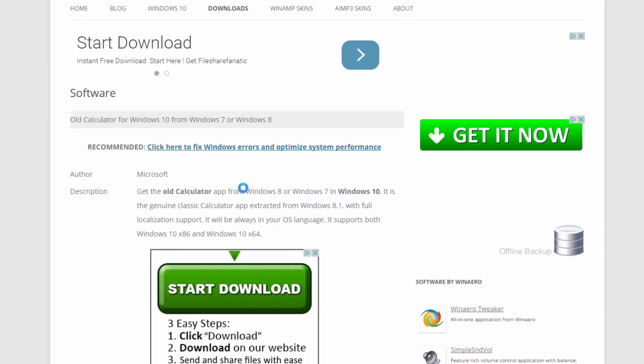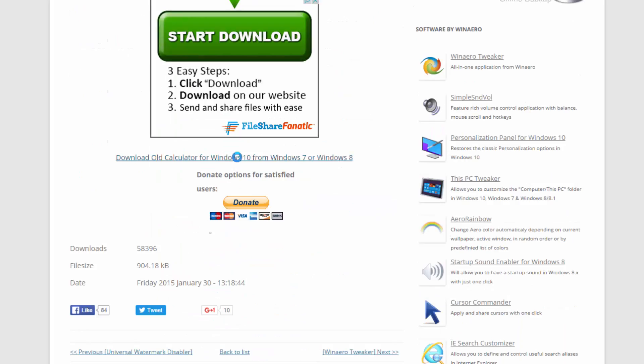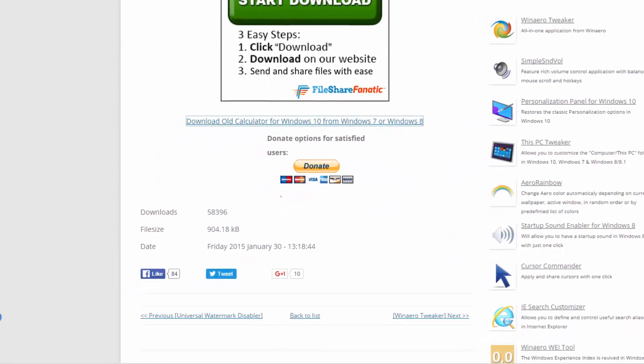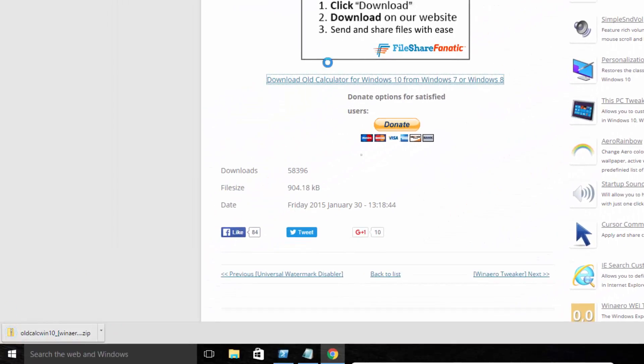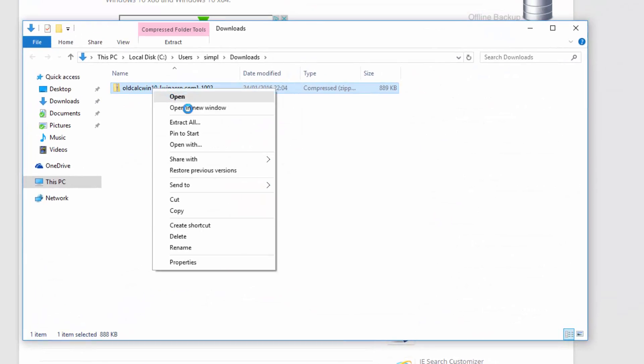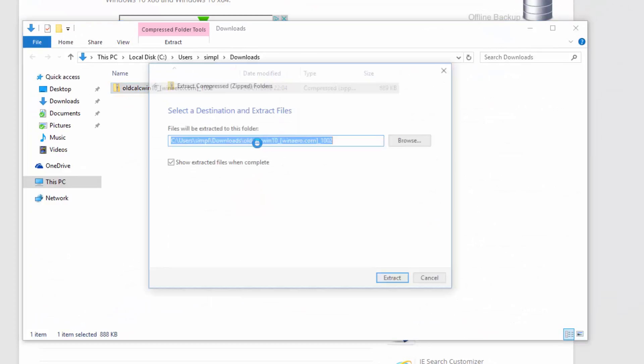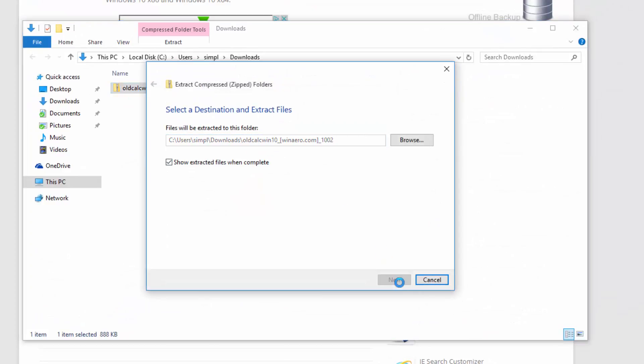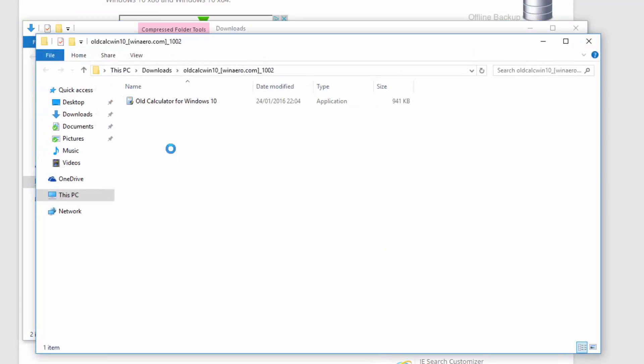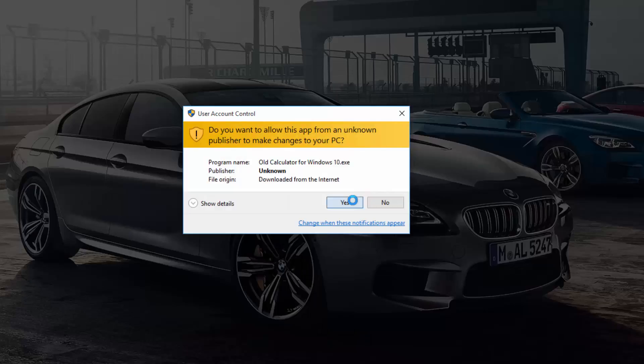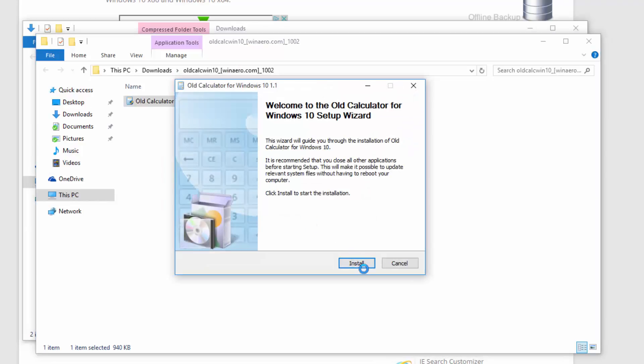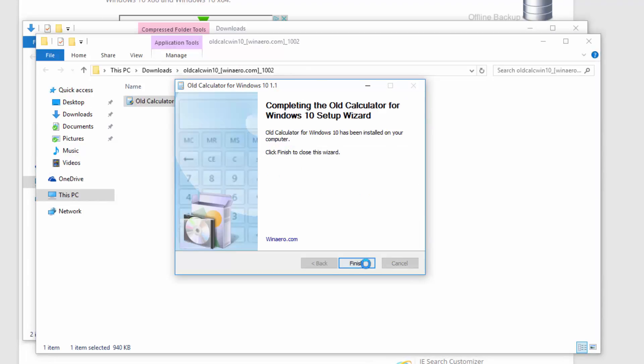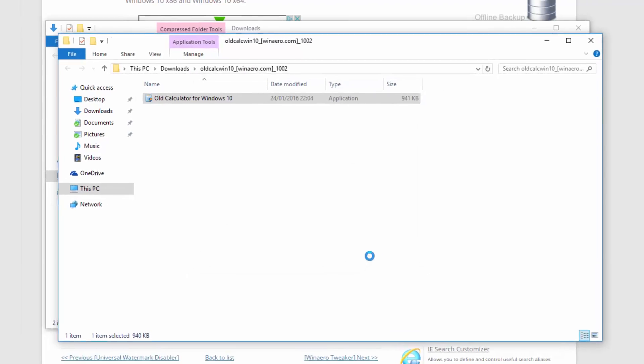We're going to download that. Let's go download it as a ZIP. I'm going to extract that. And then we're going to just run that. Install it as English. Install. Finish.